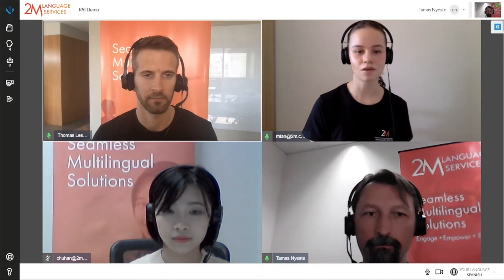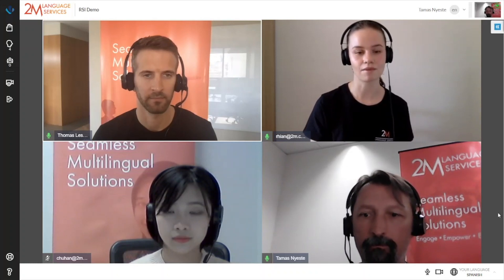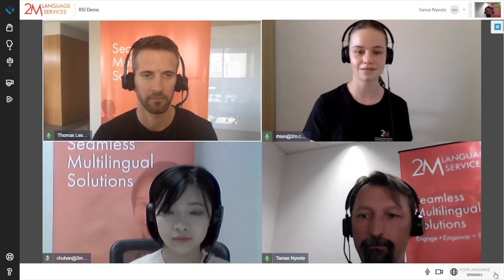A continuación, Chu Han nos hablará sobre los diferentes tipos de escenarios en los que puede utilizar esta plataforma.